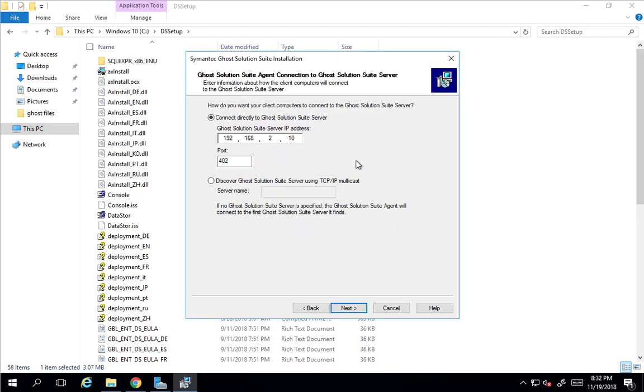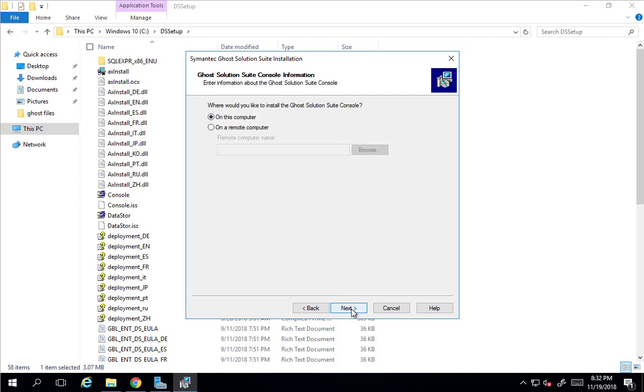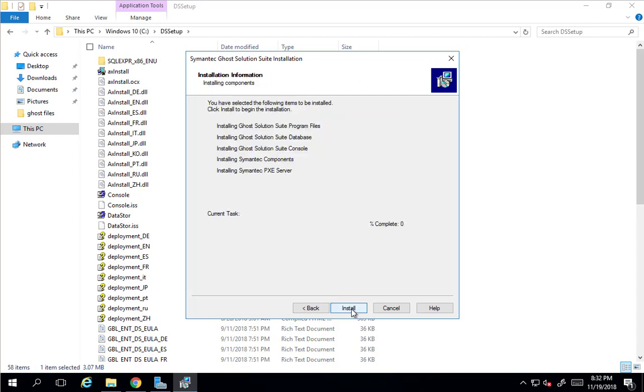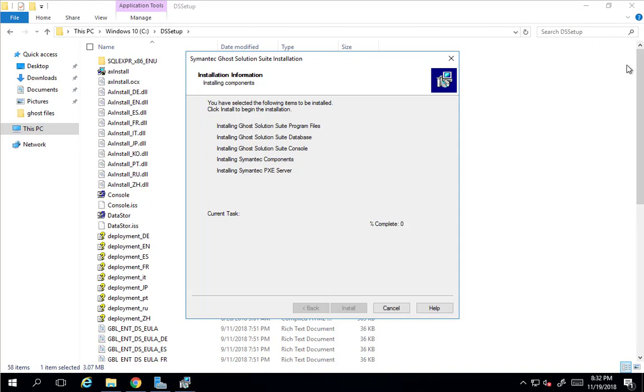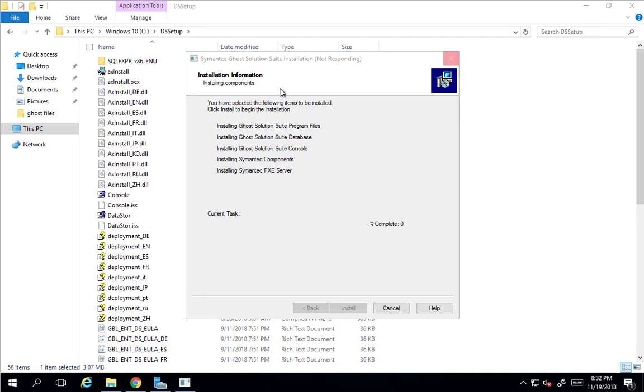And then we are going to have agents connect directly to the Go server. And here is the IP address of the Go server and the port number that it's going to be addressing. We are going to install it on this system. And it's important we hit the install here. It looks like it's ready to go, but we actually need to hit install.